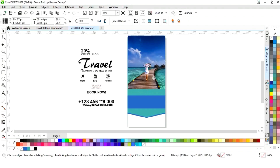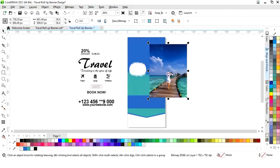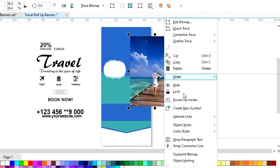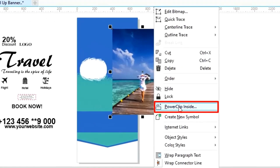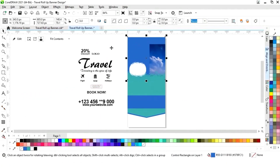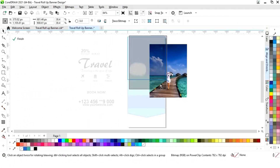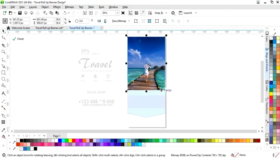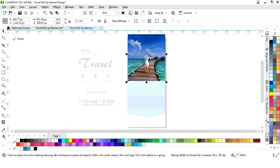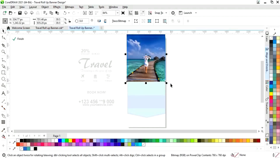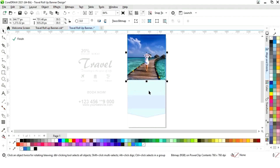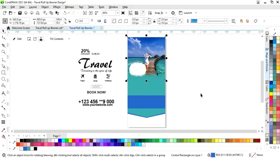Now we will click on the frame, then right click on this image. I will select PowerClip Inside. Now we will click on this frame, then click on Edit. Now we will adjust the image. Now click on Finish.